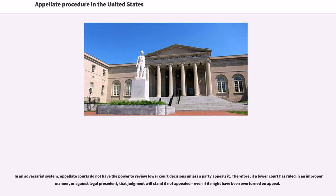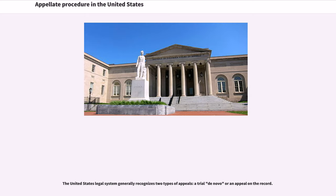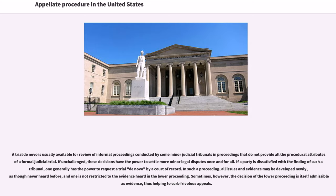The United States legal system generally recognizes two types of appeals: a trial de novo or an appeal on the record. A trial de novo is usually available for review of informal proceedings conducted by some minor judicial tribunals and proceedings that do not provide all the procedural attributes of a formal judicial trial. If a party is dissatisfied with the finding of such a tribunal, one generally has the power to request a trial de novo by a court of record. In such a proceeding, all issues and evidence may be developed newly, as though never heard before, and one is not restricted to the evidence heard in the lower proceeding.